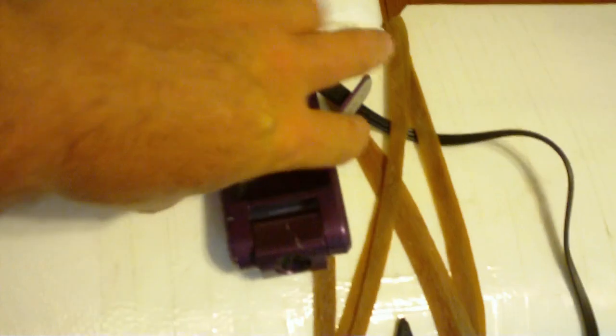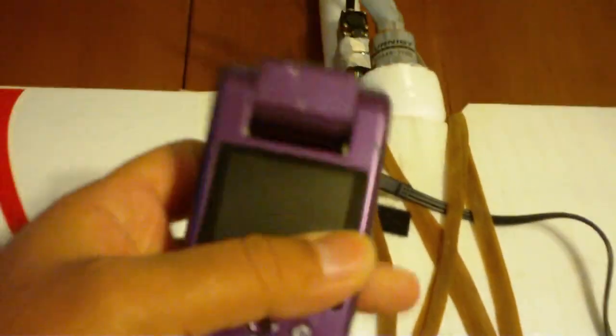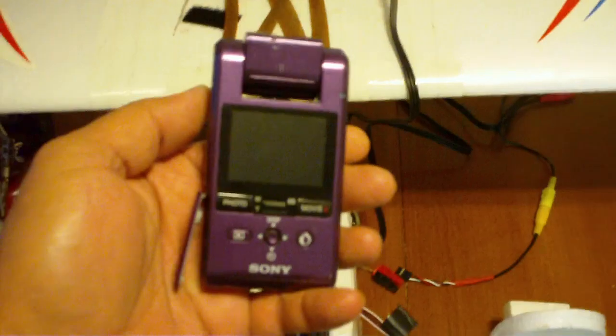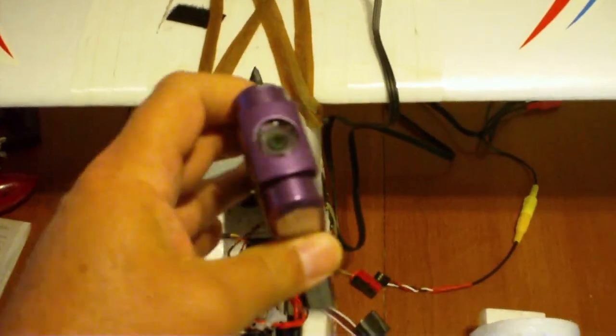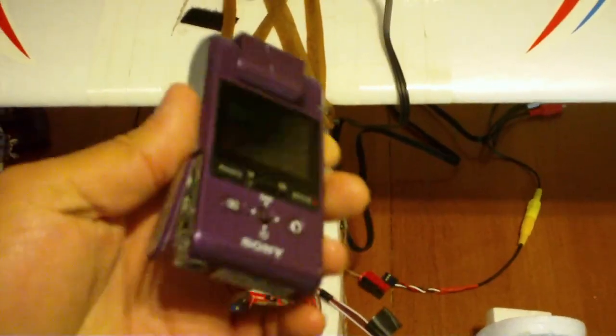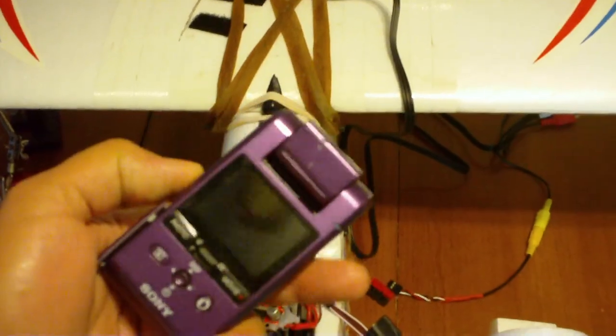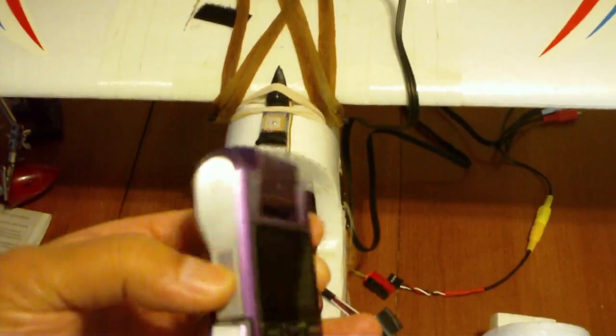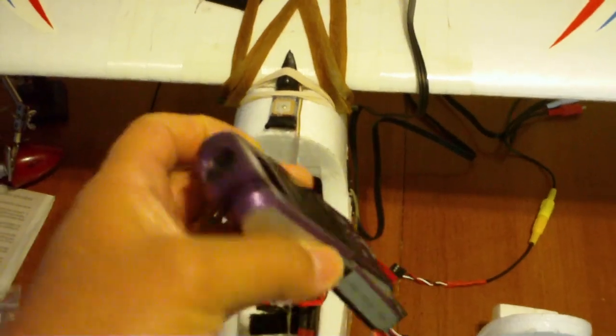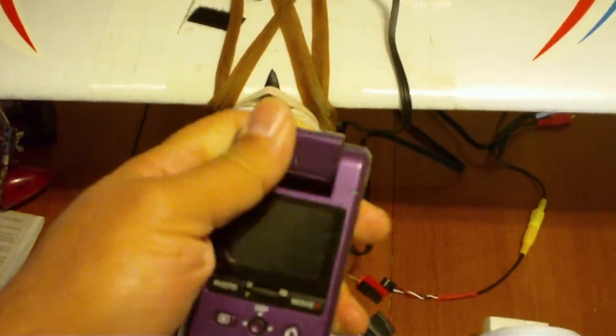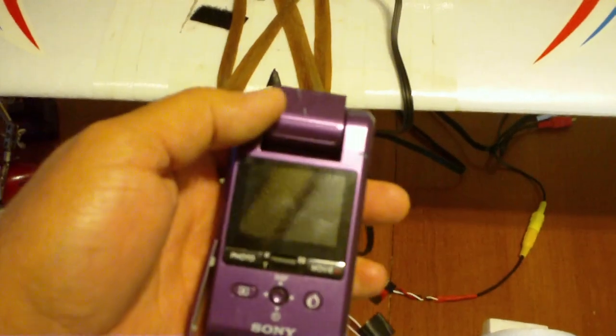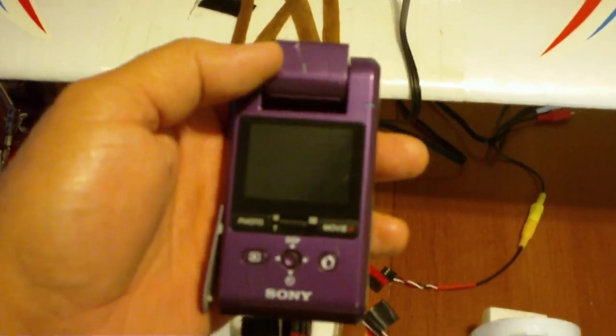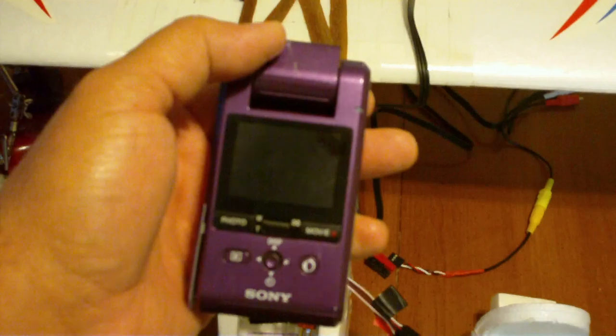This Sony Webbie is what I've been filming the HD videos in my flights. They're a few years old now, they're HD, they have a swivel lens, they'll do 1080i I think it is.